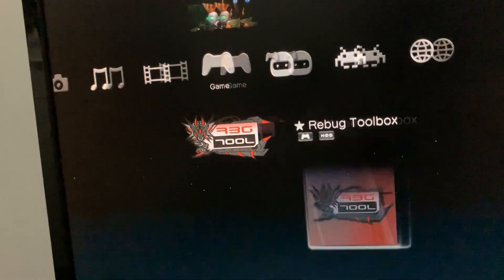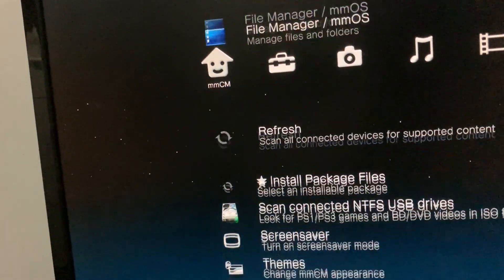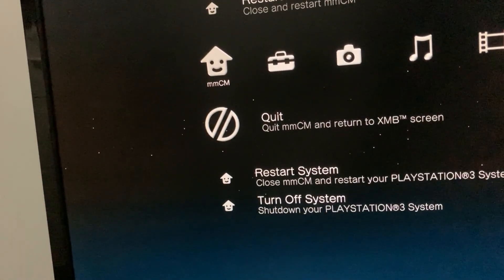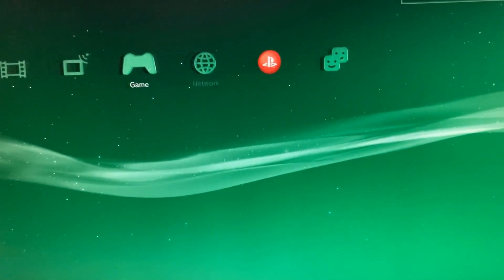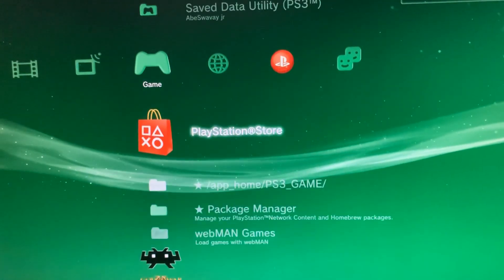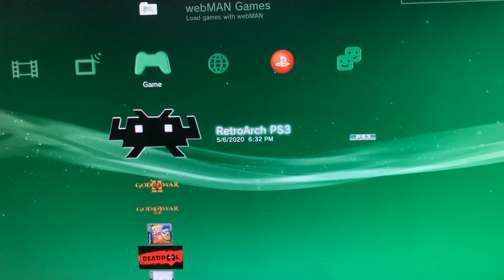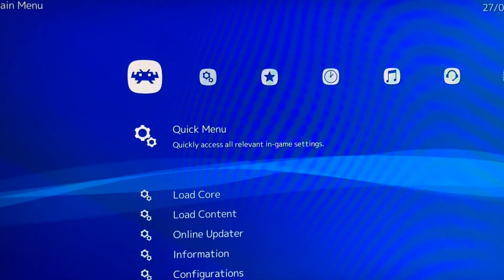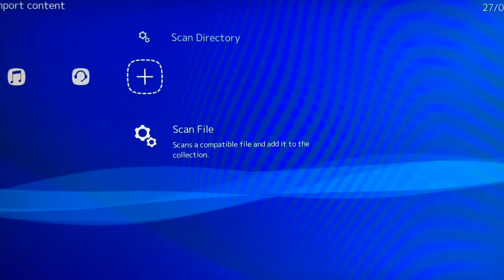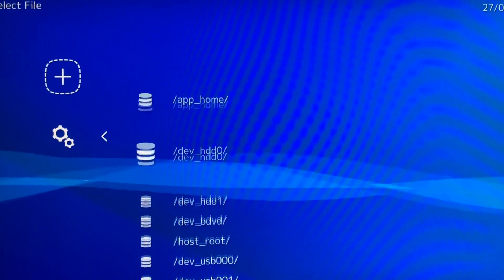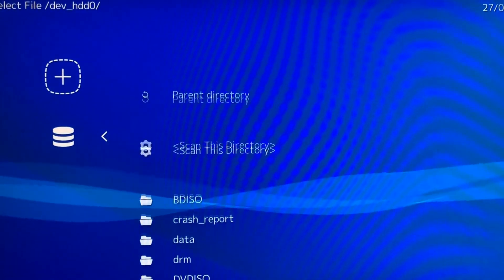Go to where it says Games, go all the way to the left, and quit MultiMan. Close and reboot your PlayStation 3. Once it loads back up, go into RetroArch PS3. Once it's loaded up, scroll all the way to the right.